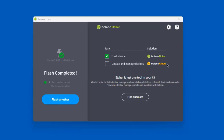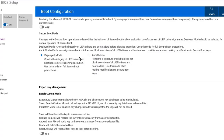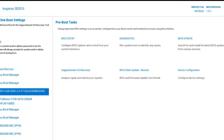I'm going to take this bootable USB drive and boot up a Dell desktop computer. I boot into the BIOS of the Dell computer and I want to make sure that Secure Boot is disabled — and it is disabled. Now I'm going to restart the computer and boot from the USB drive.